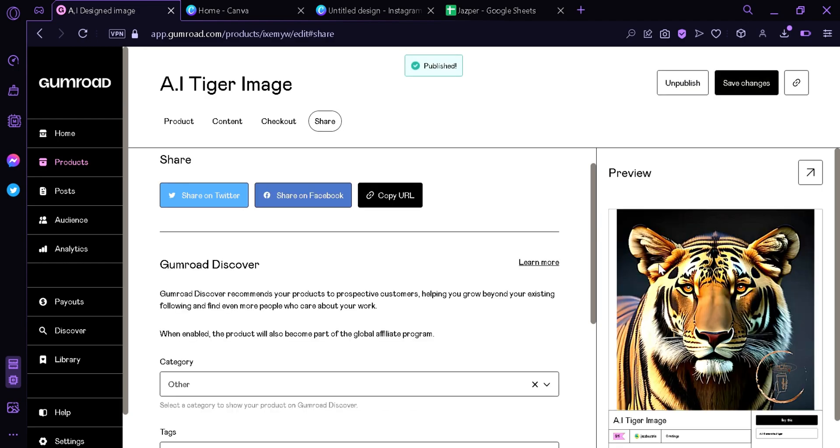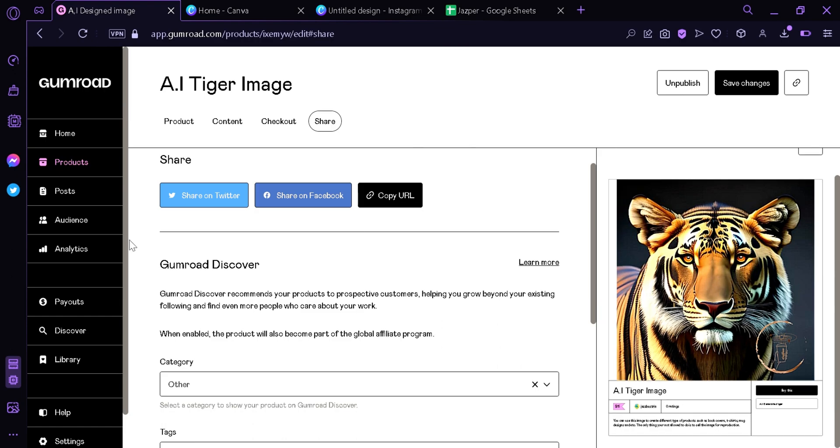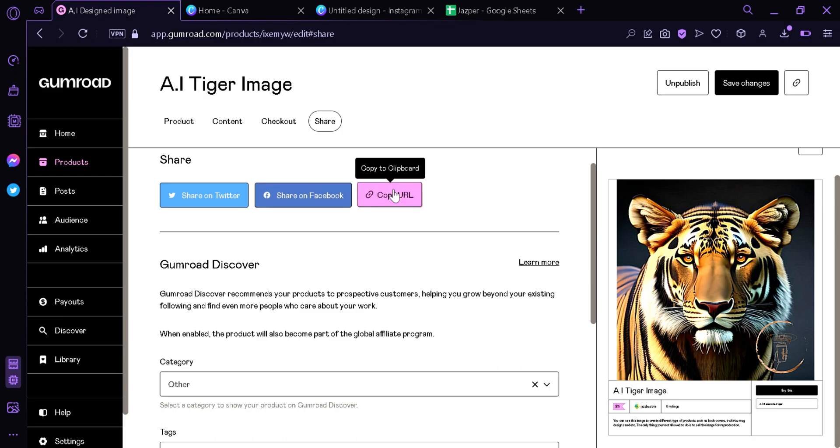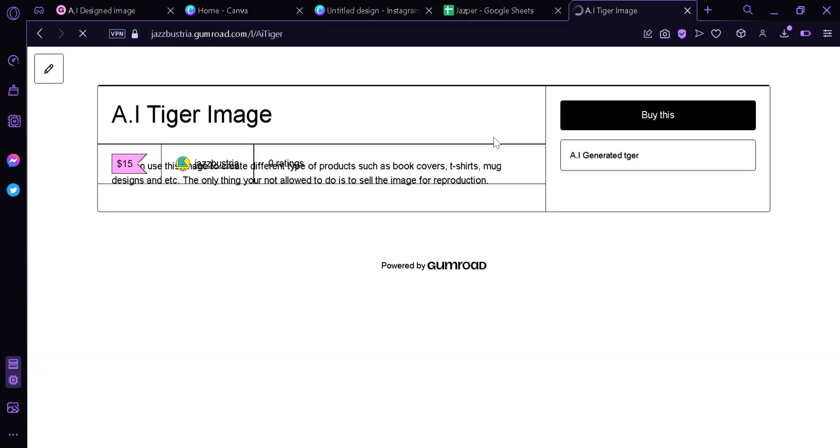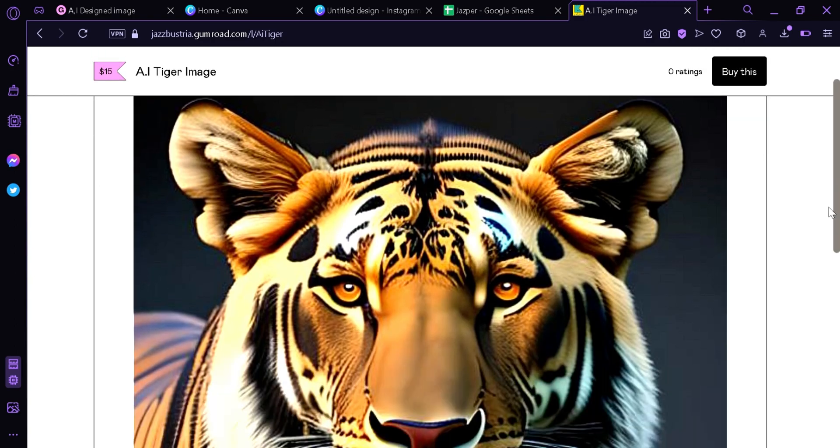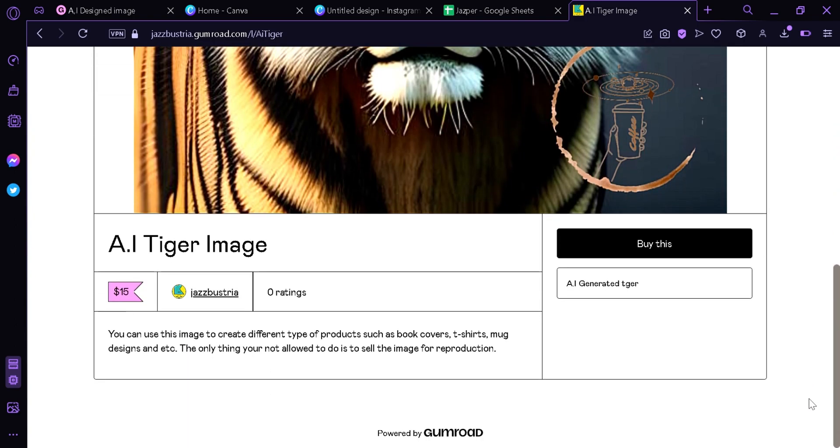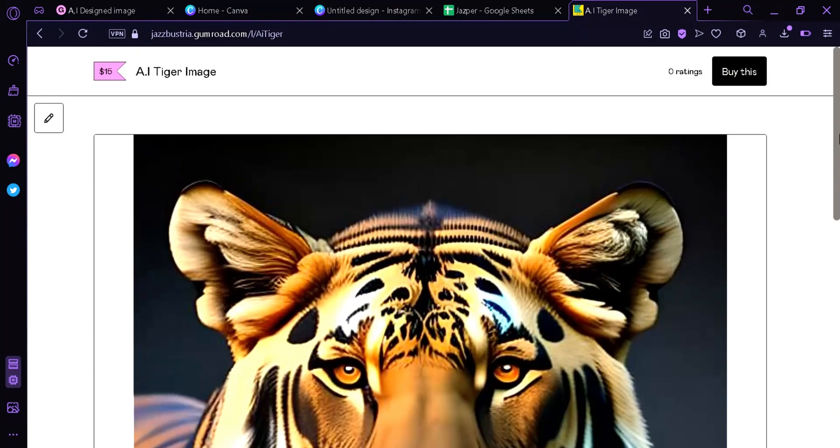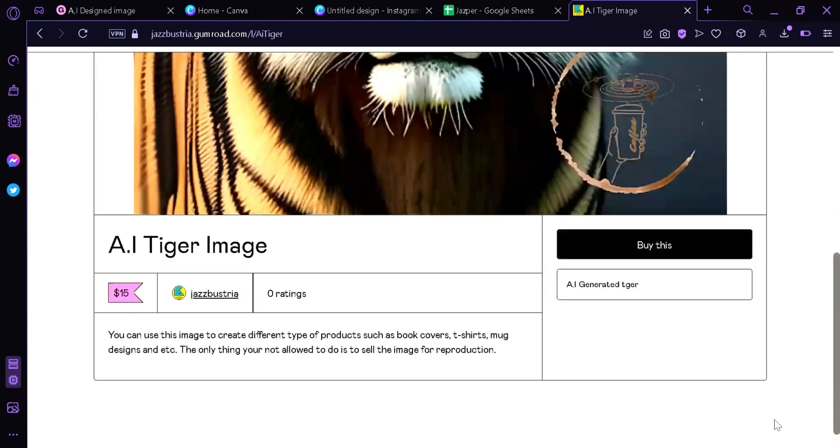Now that means our product is now published in our product list from earlier. You can share it on Twitter, on product. We can also view it by clicking copy URL, then opening it. Now we can see this is the page for our AI product, AI art generated product.